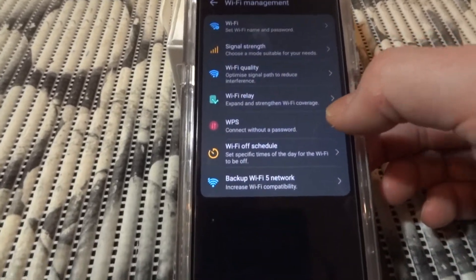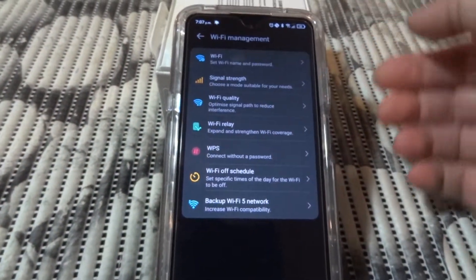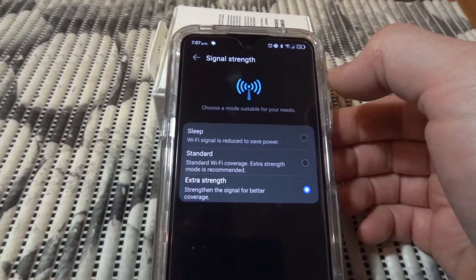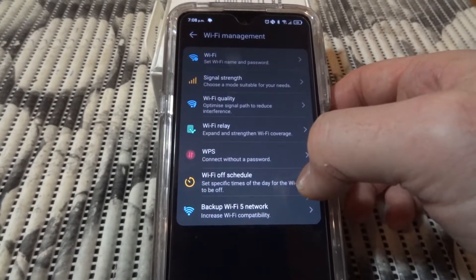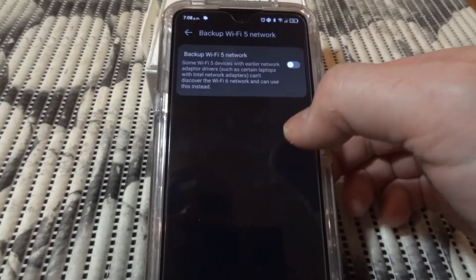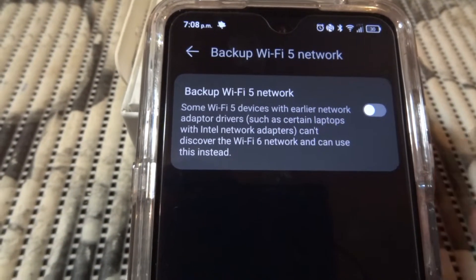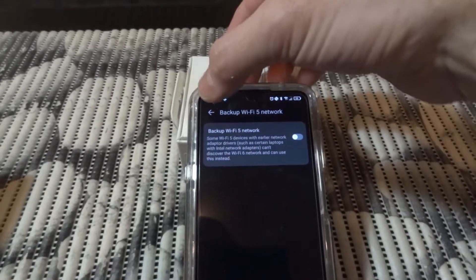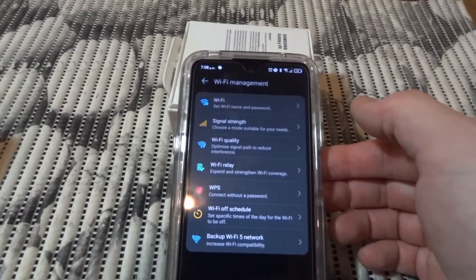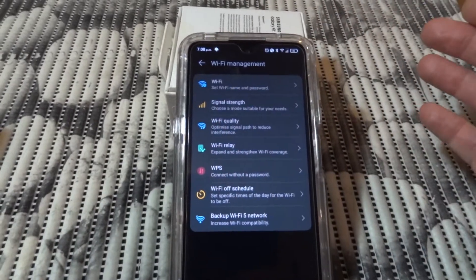You also have WPS setup, signal strength selection, Wi-Fi off schedule, and backup Wi-Fi. The backup Wi-Fi option is useful if you have five or fewer devices in your network - it will try to run the Wi-Fi router in an optimized mode for different Wi-Fi versions.